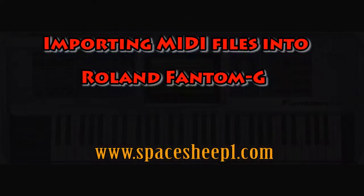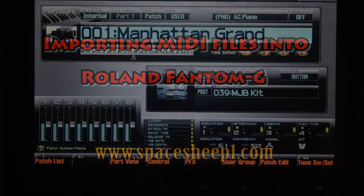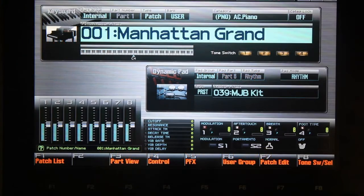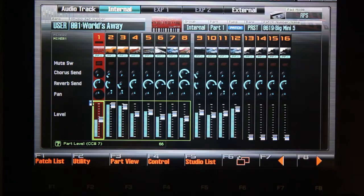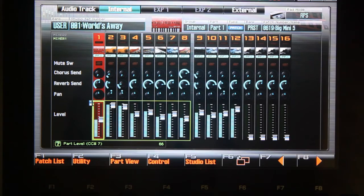Before you begin, please make sure you have a USB flash drive with your project inserted into Phantom G. First thing we're going to do is switch to studio mode, so press the studio button. I assume you connected Phantom G to your computer with a USB cable.